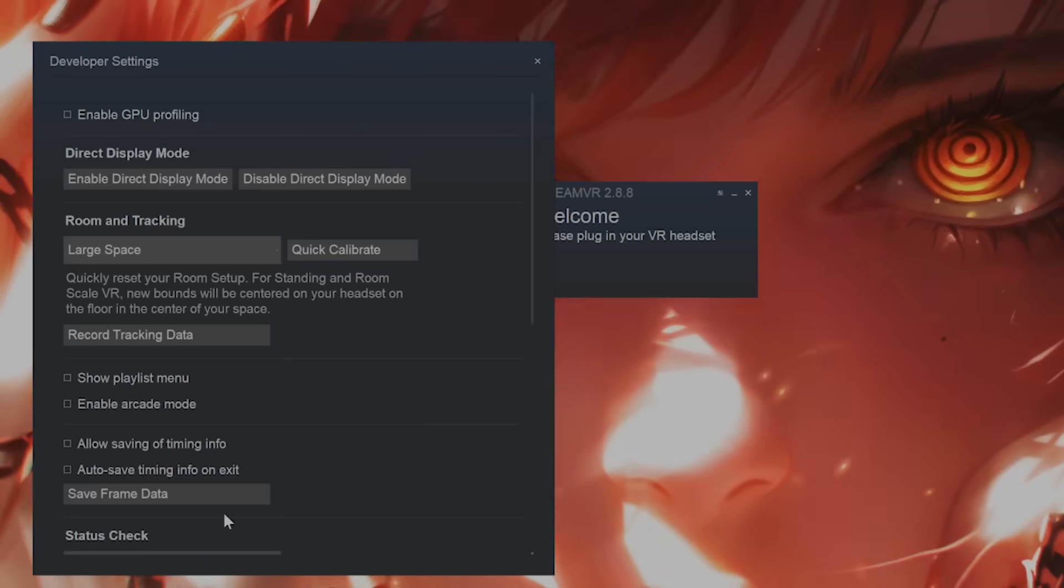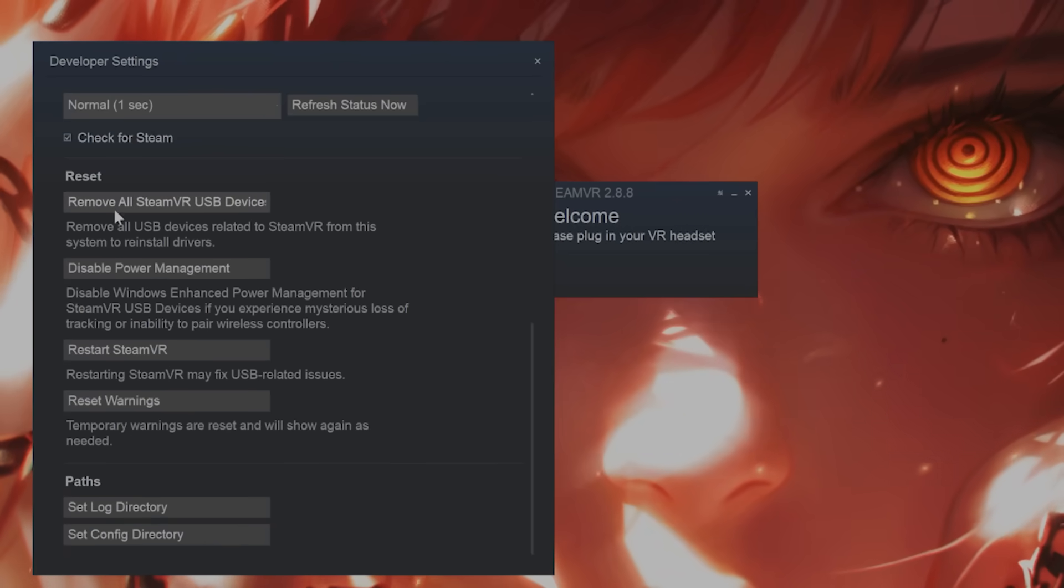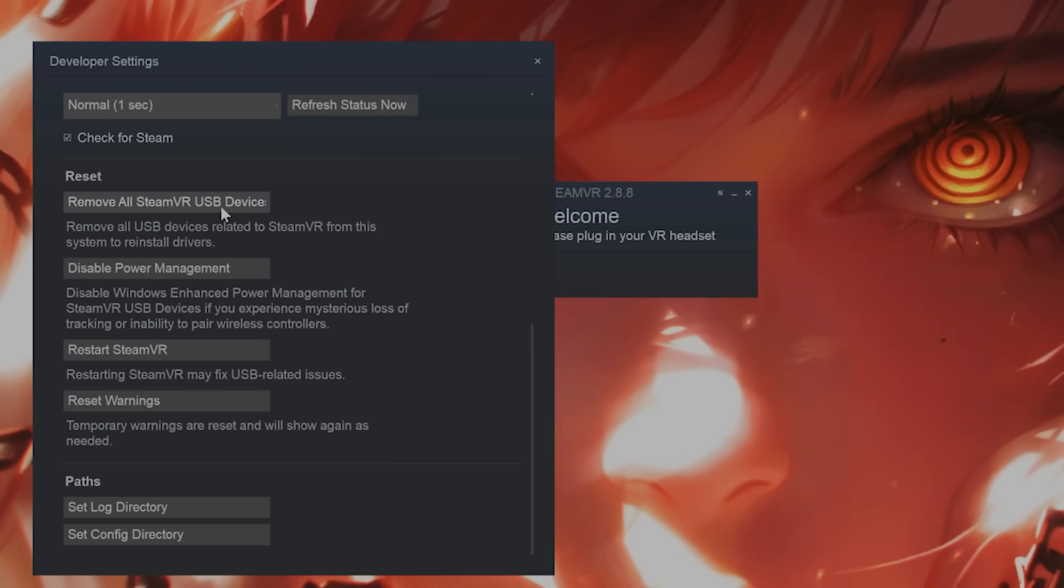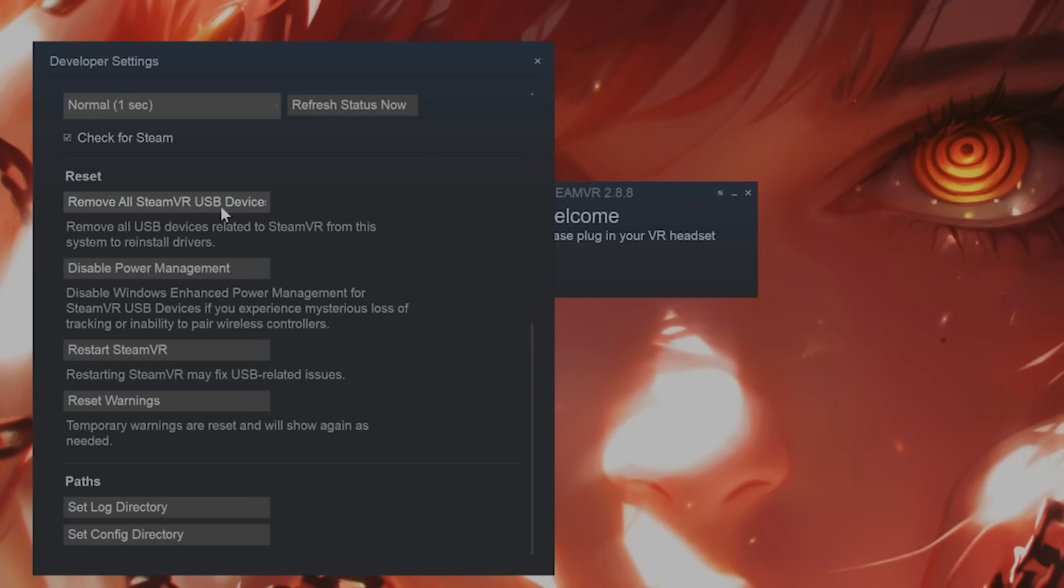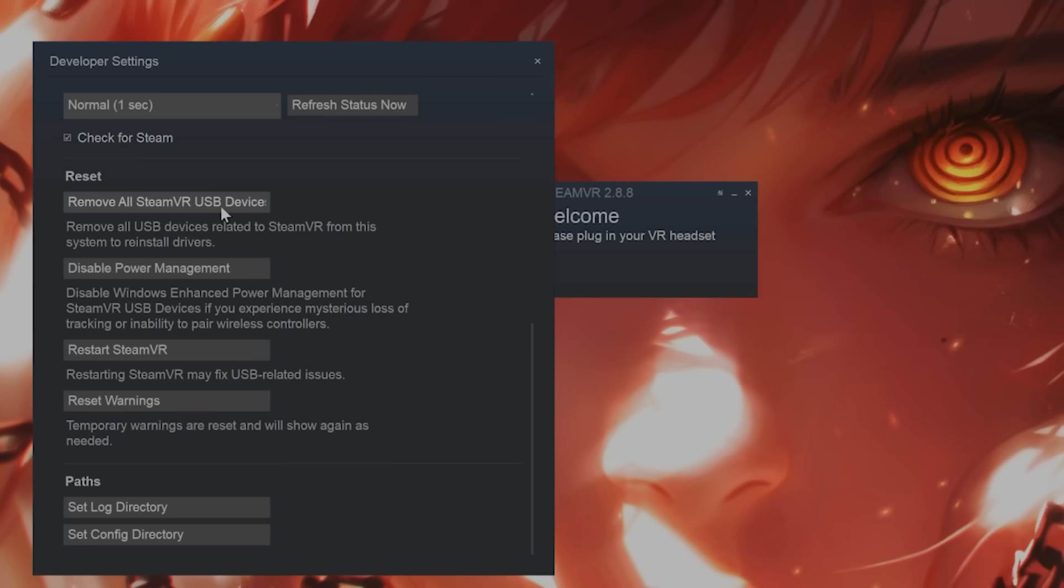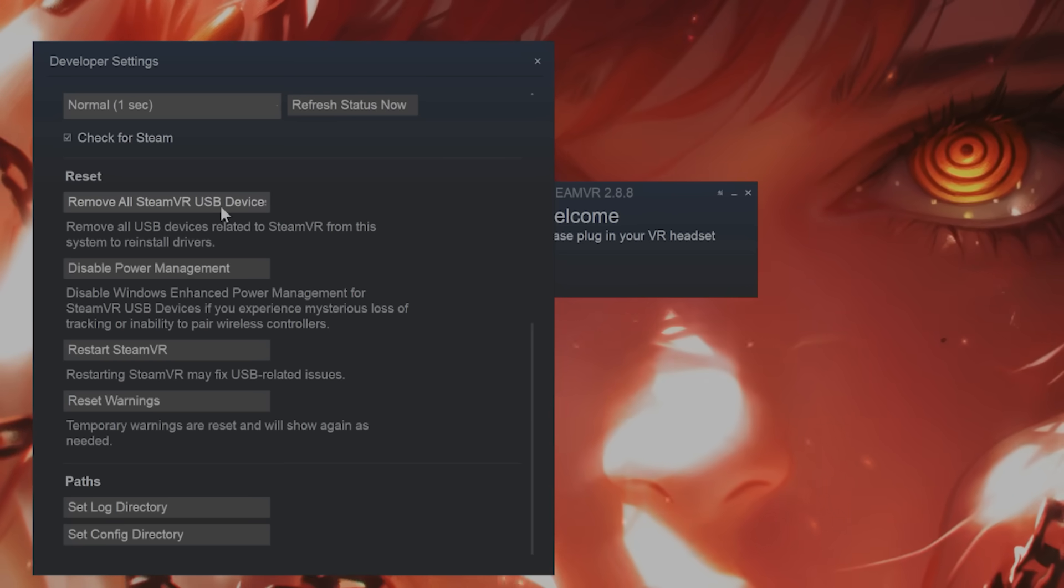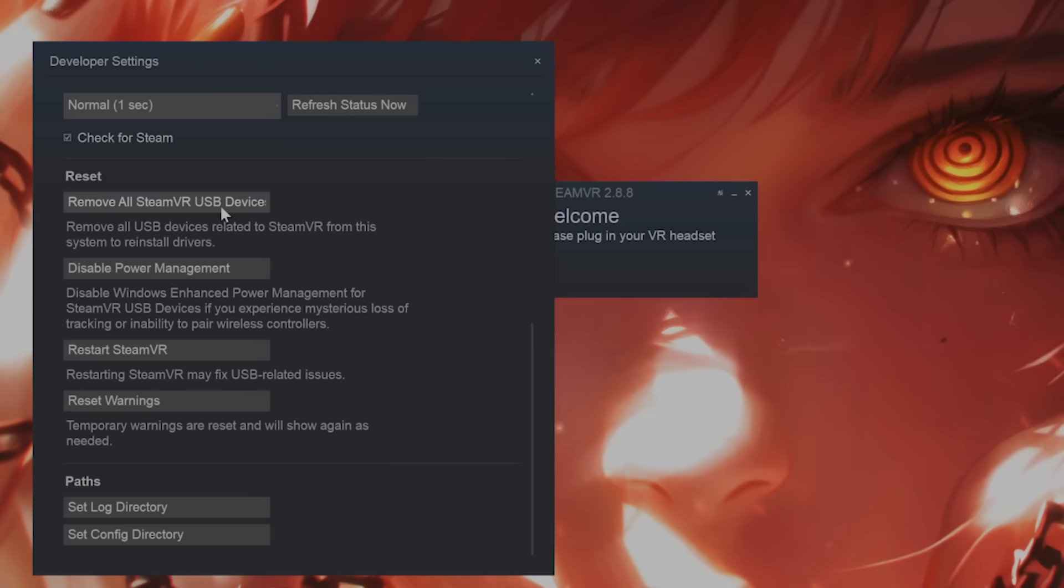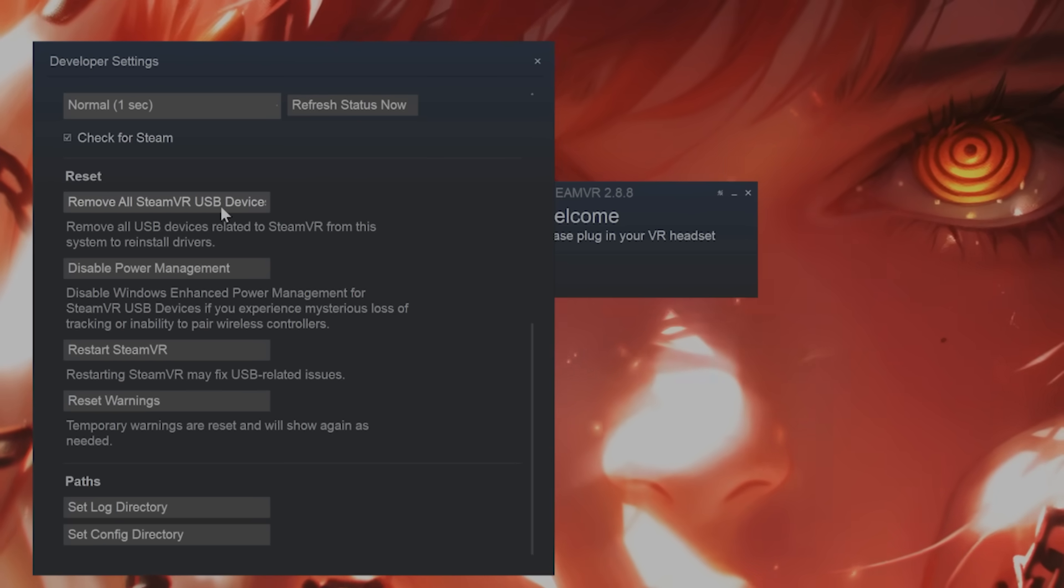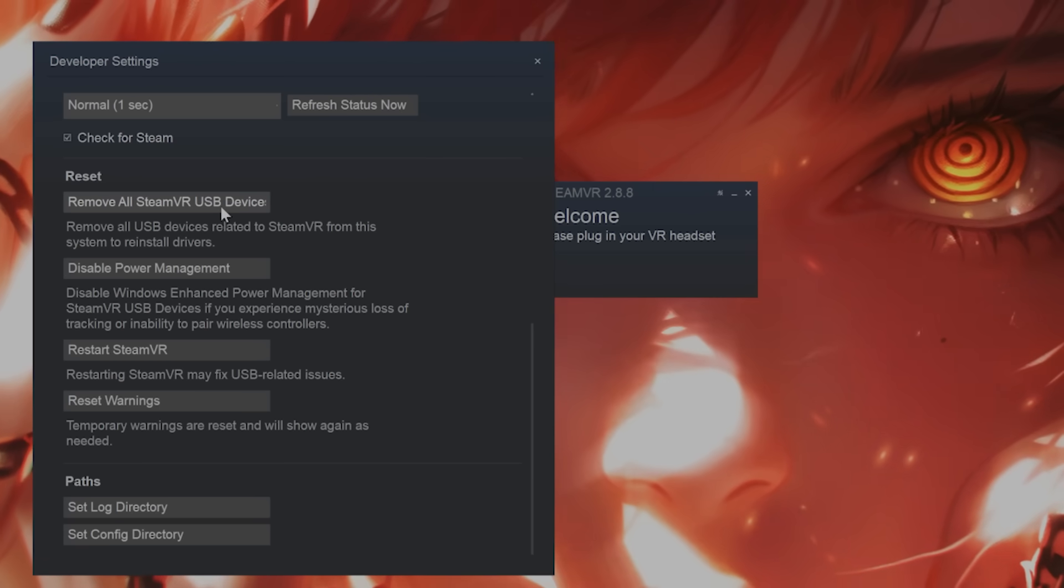Once this screen is open, scroll down, and you'll see remove all SteamVR USB devices. You want to click this and physically unplug your SteamVR from your PC for about 30 seconds, and plug it back in. When you plug it back in, your Windows will automatically install the drivers. Wait for that to finish, and then restart SteamVR and connect it and see if the issue has fixed itself.